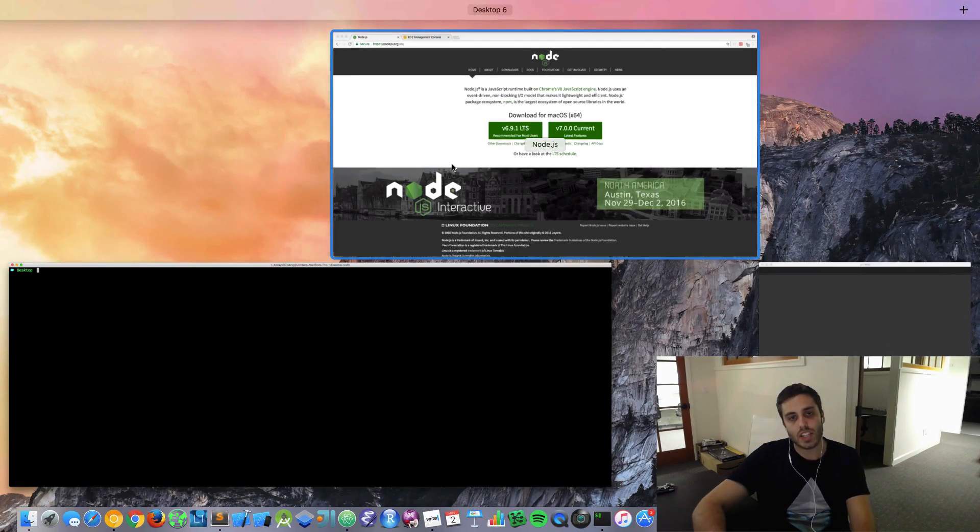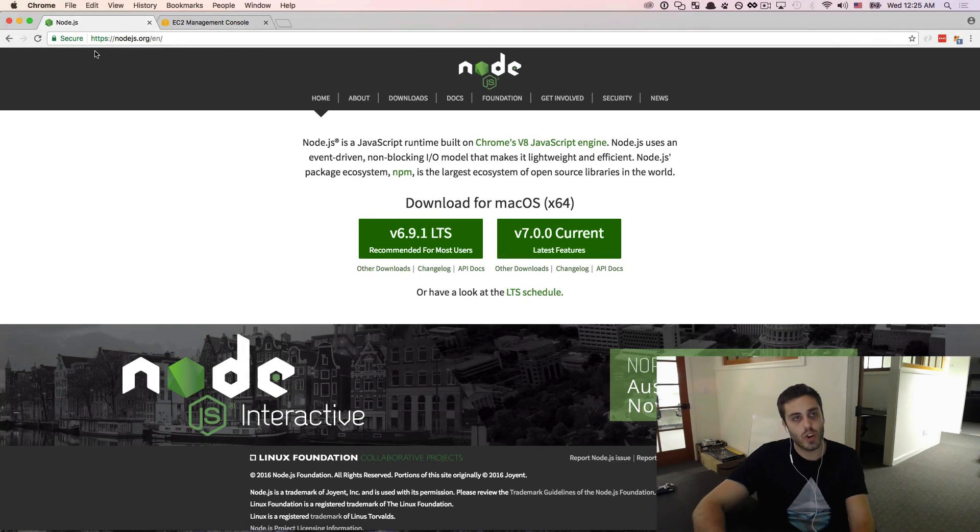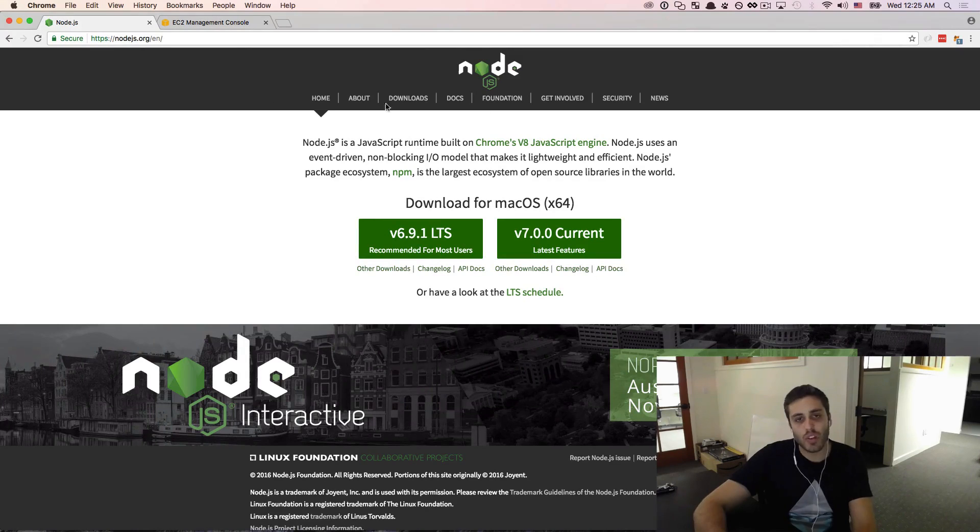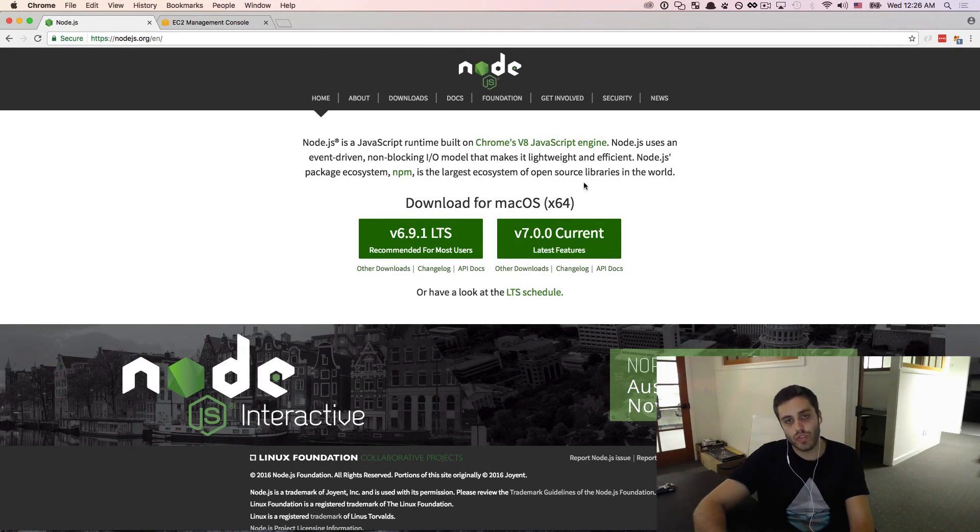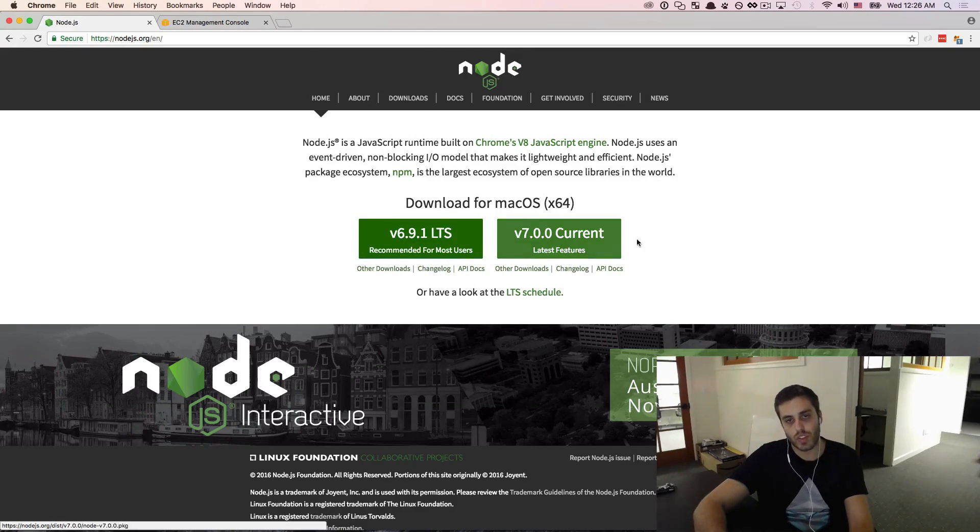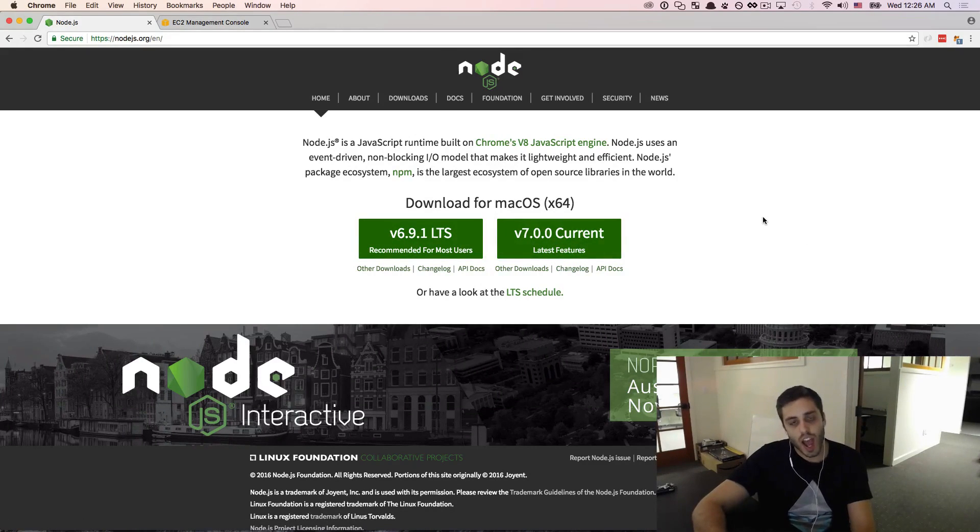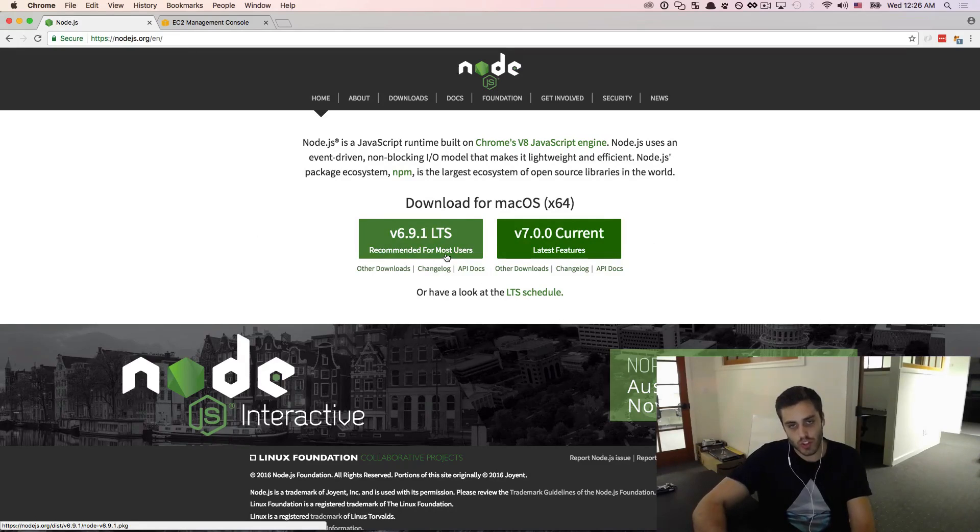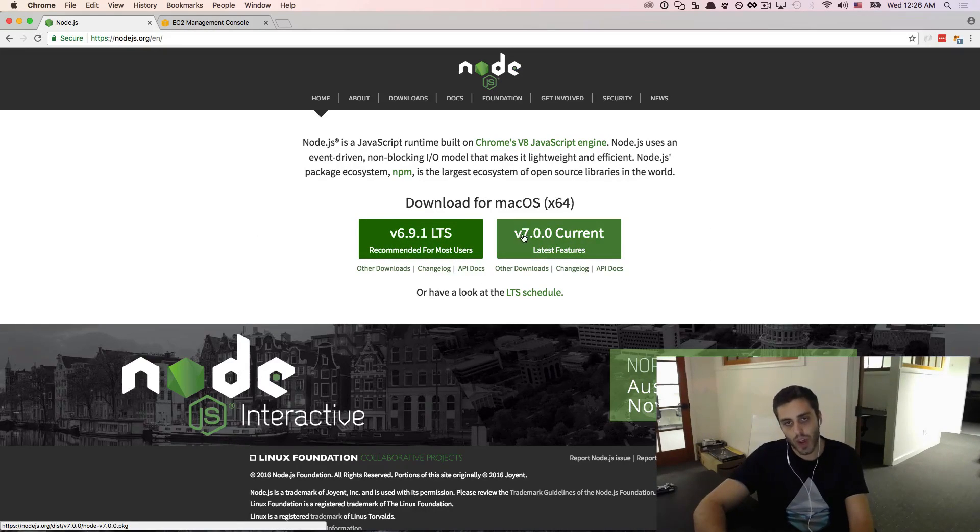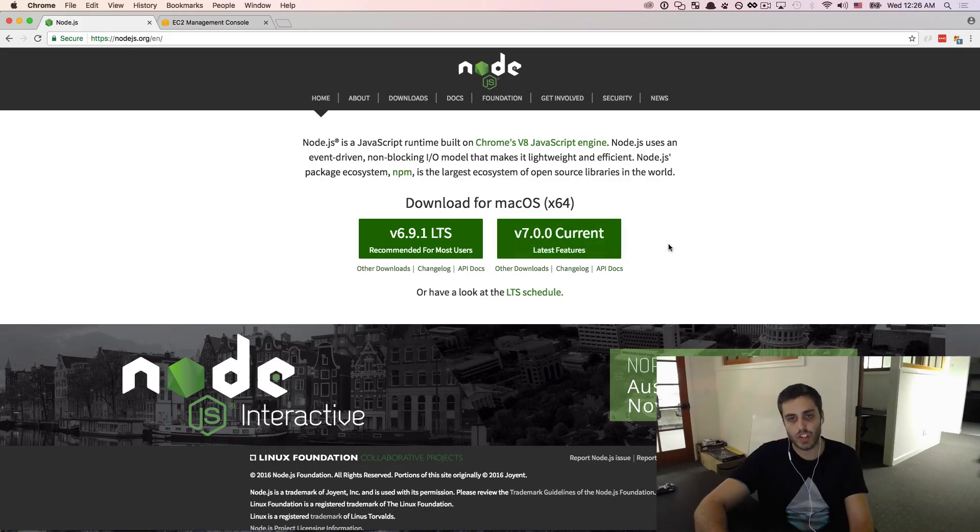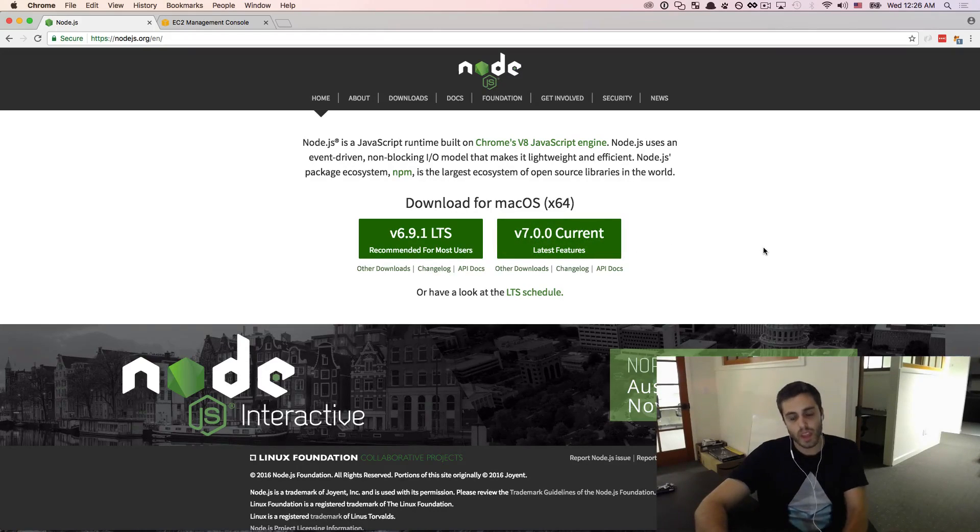You can get Node.js by going to nodejs.org and downloading the version that's appropriate for your operating system. There's two versions of Node here, one that says recommended for most users and one that says current with the latest features. I know that this says recommended for most users, but we are doing cutting-edge stuff here, so we are not most users. We are going to actually need the current version with the latest features, so I encourage you to download that.